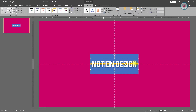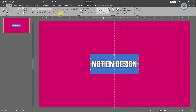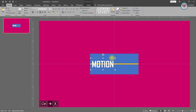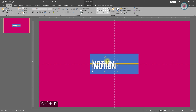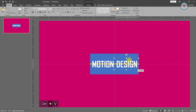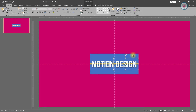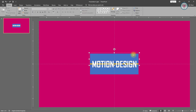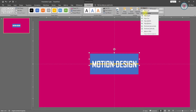Now we need to separate this text into two objects. Change its alignment to align left and select 'design', cut it by pressing Ctrl+X. Select align right and duplicate 'motion' by pressing Ctrl+D and drag it to the right side. Then paste 'design' by pressing Ctrl+V. Bring these two groups to center by changing their alignment to align center.